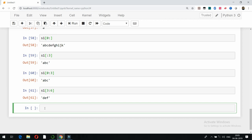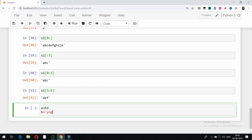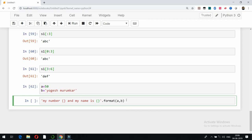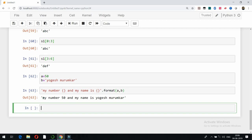You can also use variables inside sentences. For example, a = 50 and b = 'Yogesh Maramkar'. I write a string like 'My number is {} and my name is {}'.format(a, b). The curly brackets are placeholders, and .format() fills them in the same sequence as the variables provided. Running it gives: 'My number is 50 and my name is Yogesh Maramkar'.